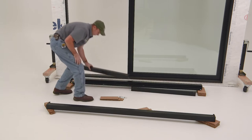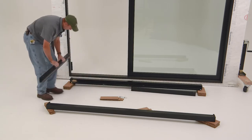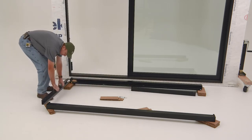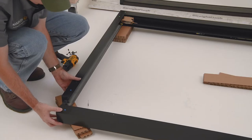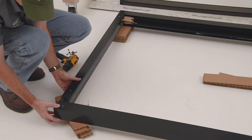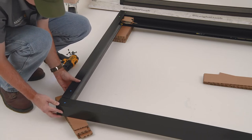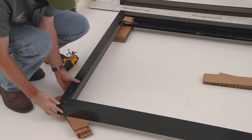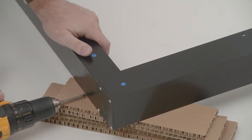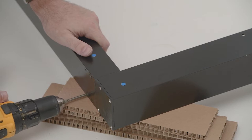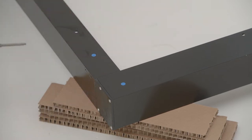Fit the corners of the screen together by matching the colored dots. Once the corners are tight, fasten through the sill and header with the screws provided. Repeat fastening at each corner.